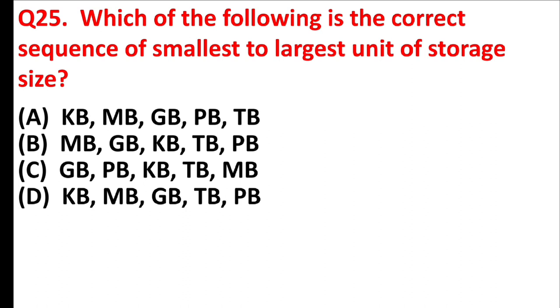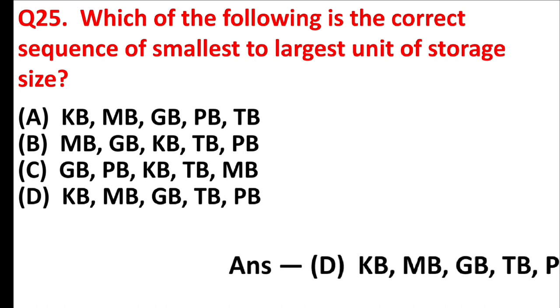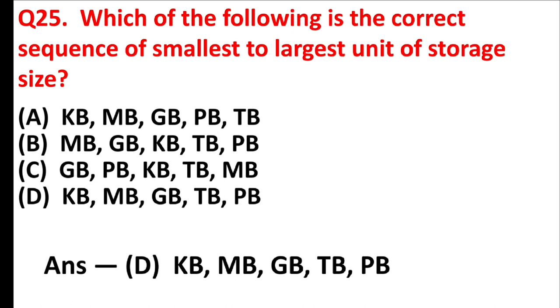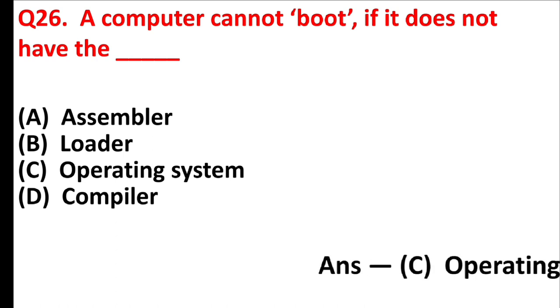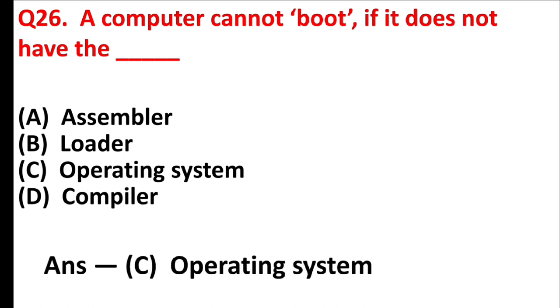Which of the following is the correct sequence of smallest to largest unit of storage size? Answer is option D, KB, MB, GB, TB, and PB. A computer cannot boot if it does not have the blank. Answer is option C, operating system.